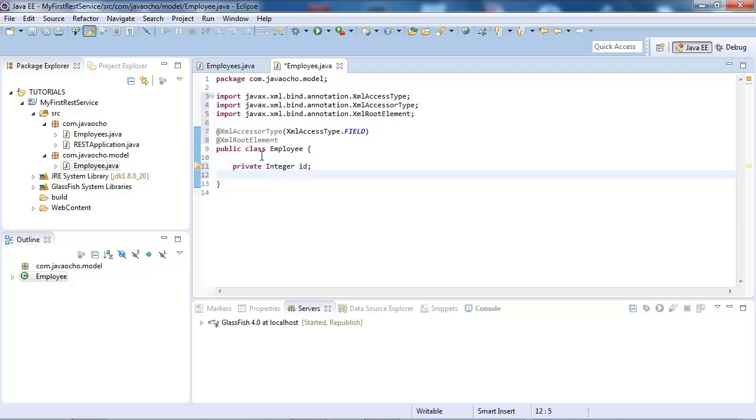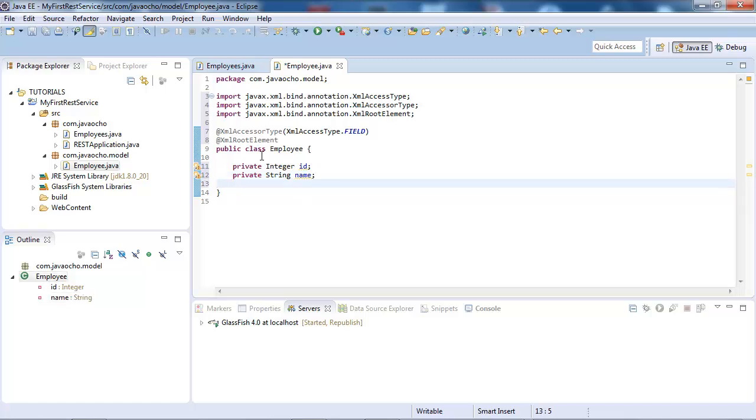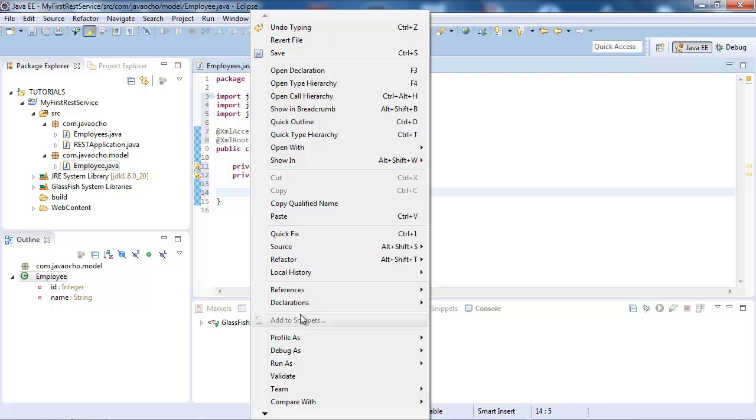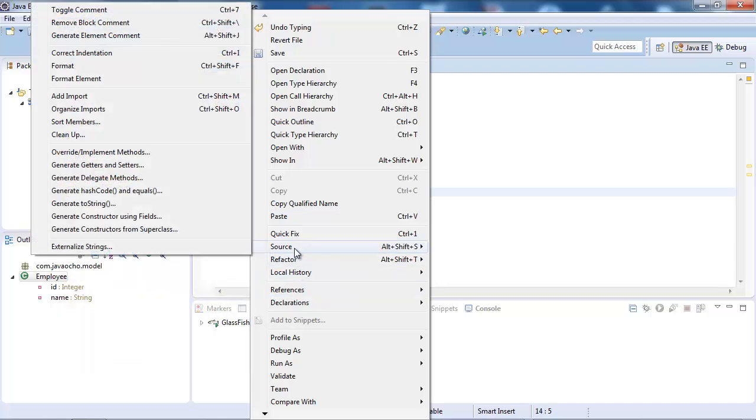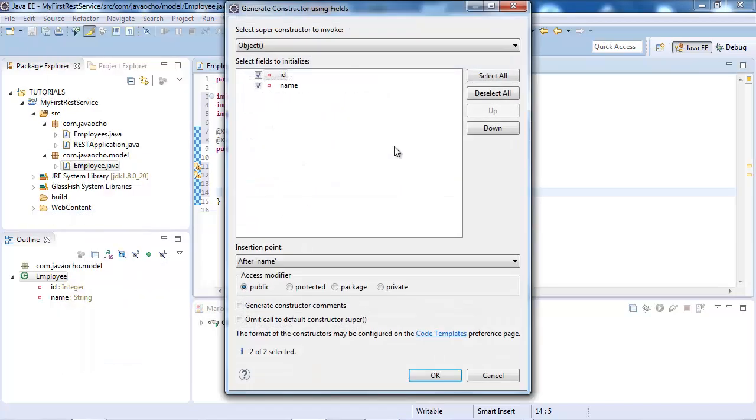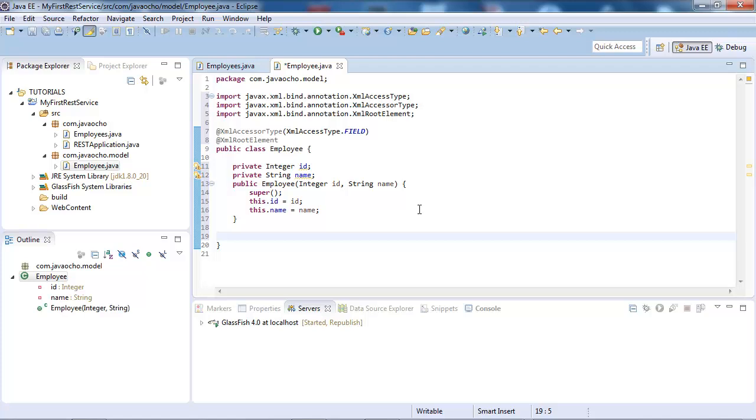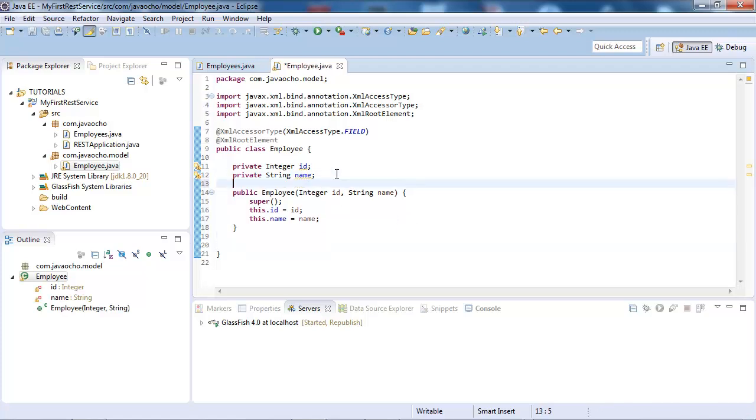Let's create two fields, private string name. Now we're going to create a constructor, I'm going to click source, generate constructor using fields, and select all of the fields, and let's go.